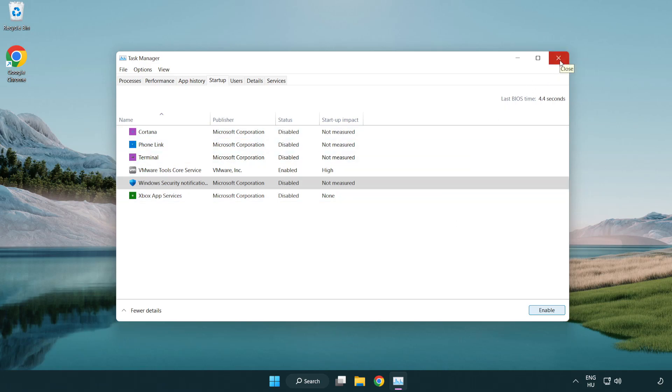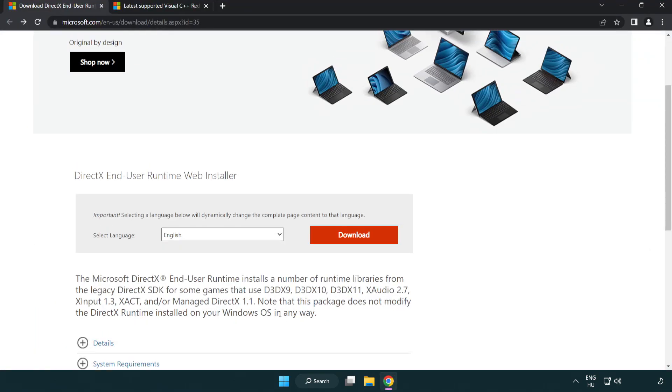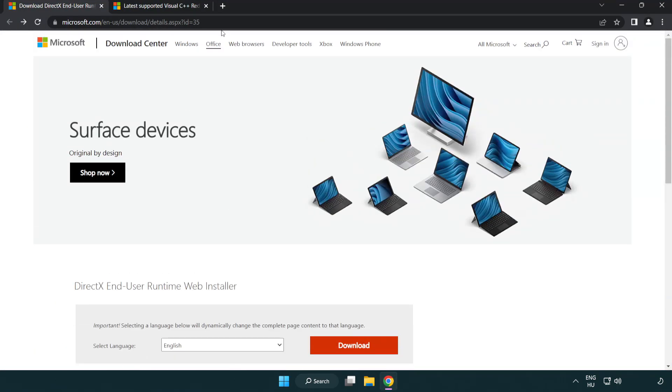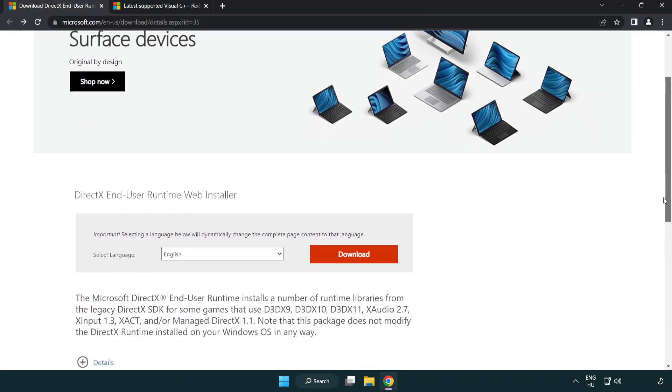Open internet browser, go to the website, link in the description, click download.